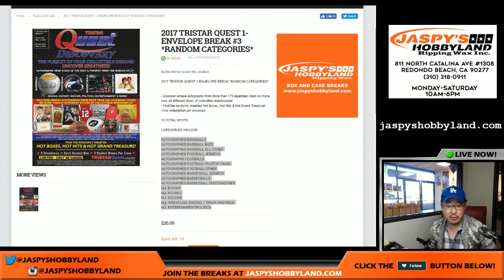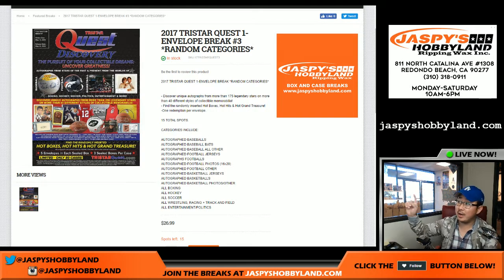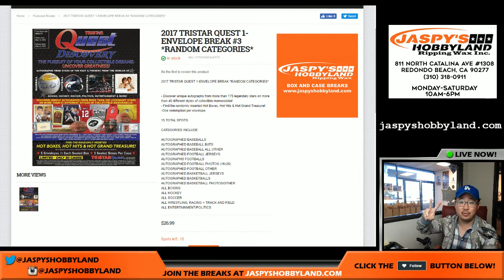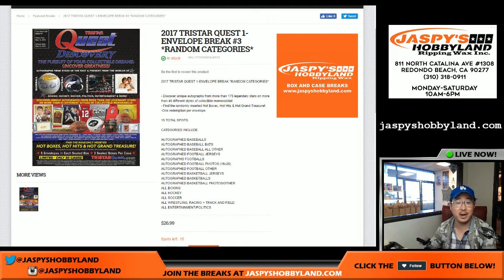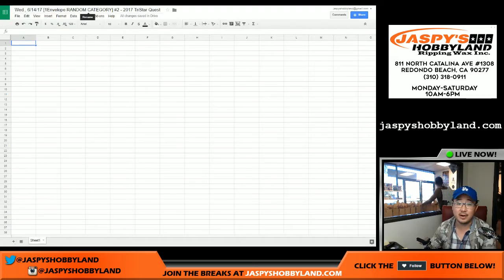Good afternoon, everyone. Joe for JazzPeaceHobbyland.com here. We are doing another envelope of TriStar Quest. This is actually break number two. The next one is already in the store, but this is break number two, as you can see on the top of your screen right there.